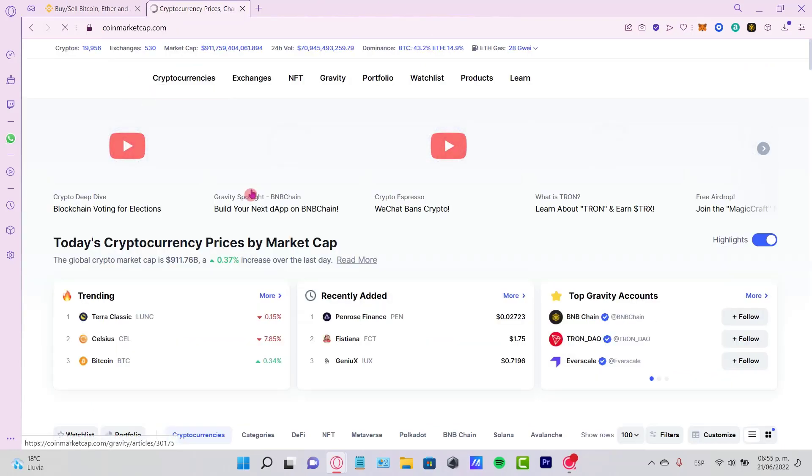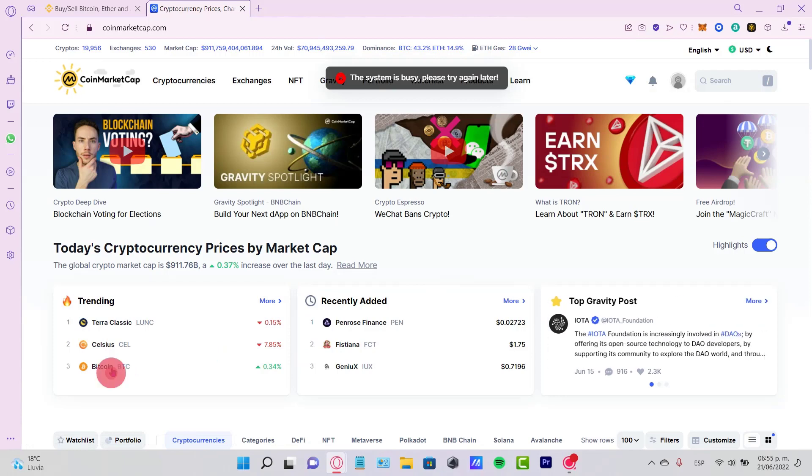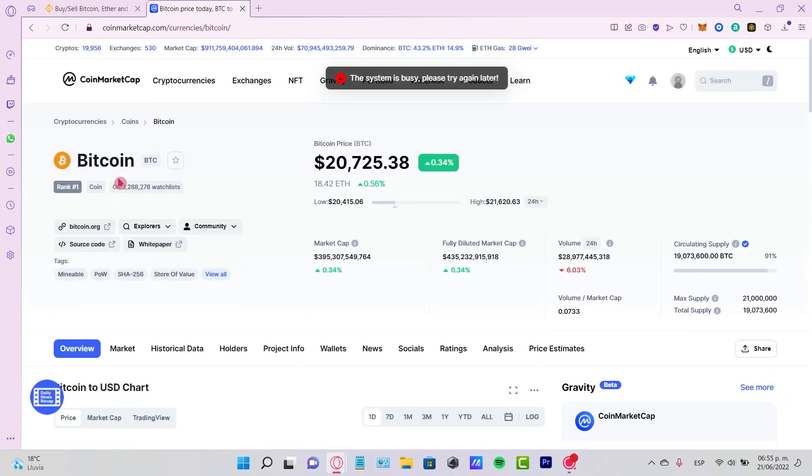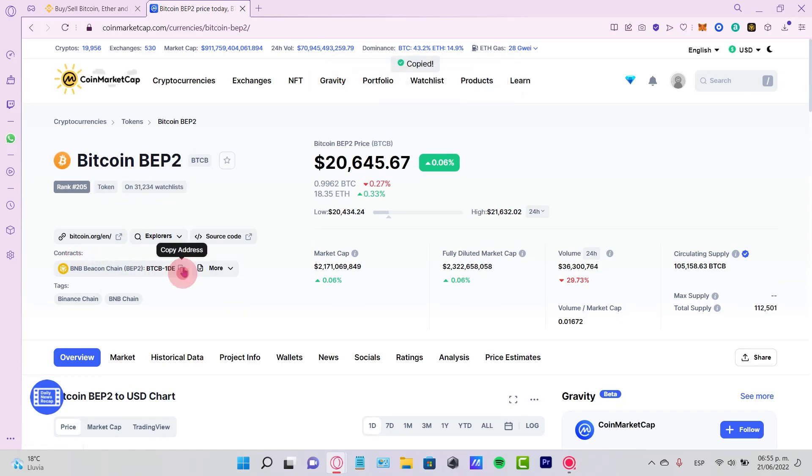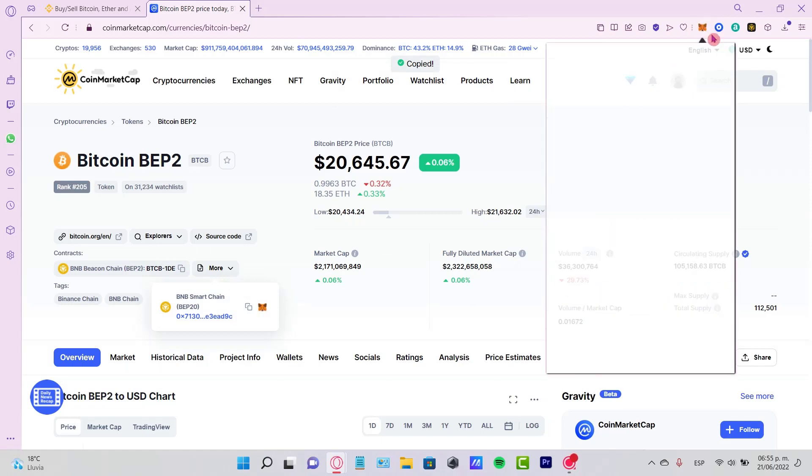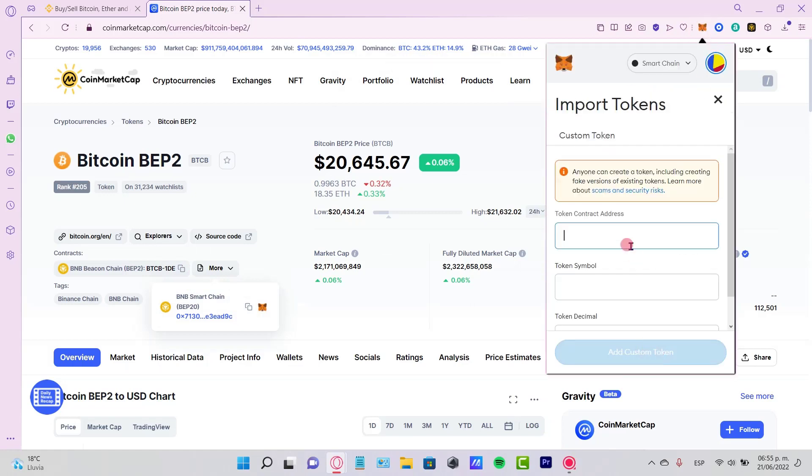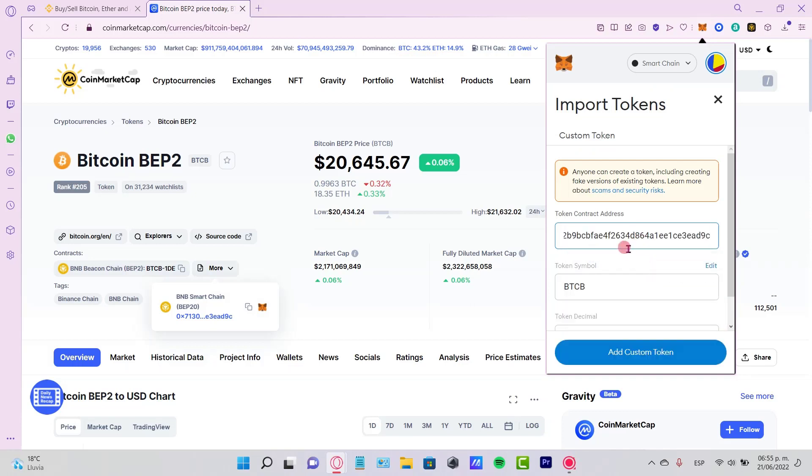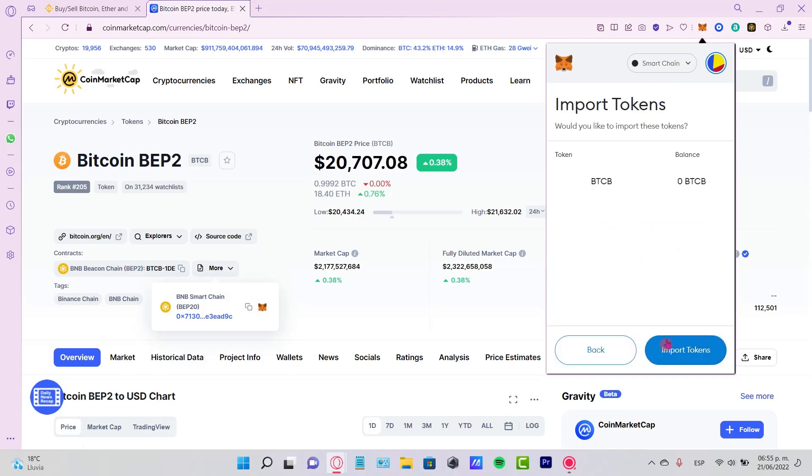Go to CoinMarketCap to locate your token—in this case, Bitcoin. Then go to the contract section where you can copy the address. Next, go back to your MetaMask, go down to Import Tokens, paste the contract address, and click Add Custom Token.